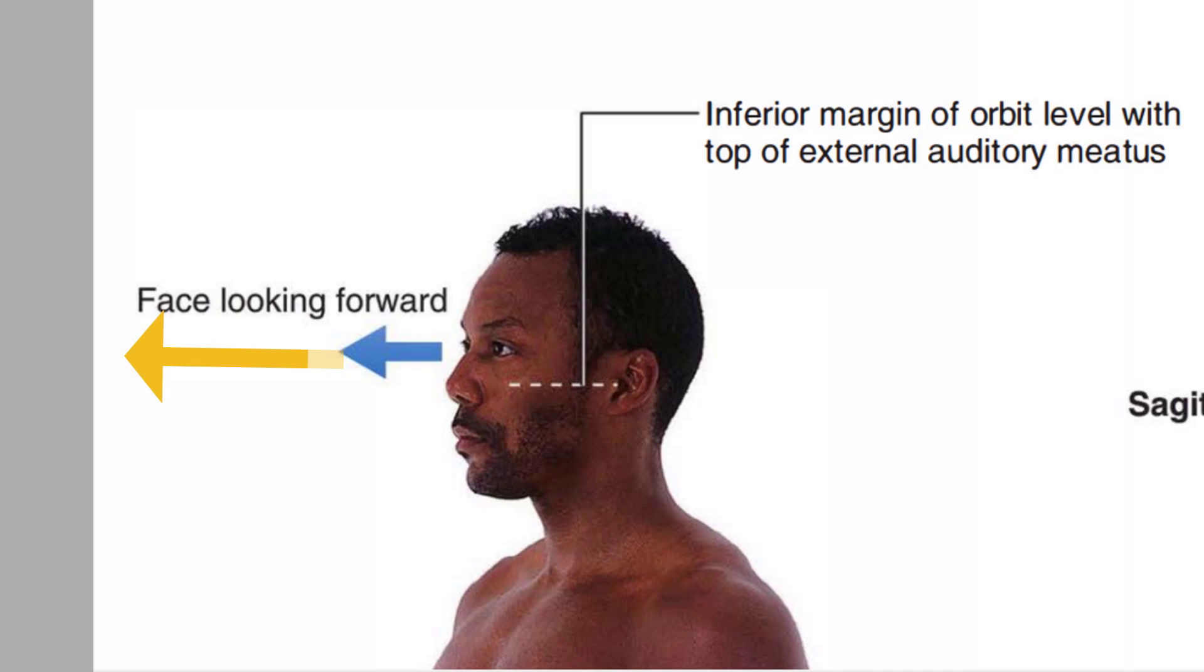Remember you should maintain your head position in such a way that your inferior margin of the eye socket or your orbit, see in the figure carefully, and your external ear opening, both of them pass through a straight line horizontally.